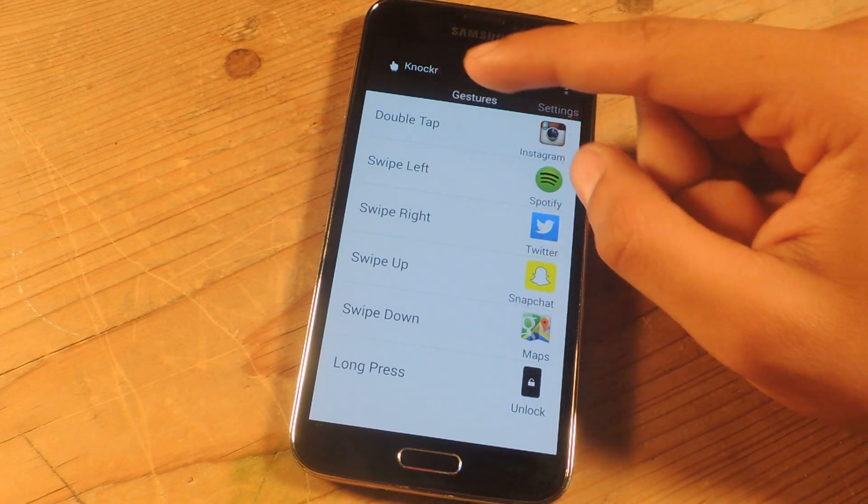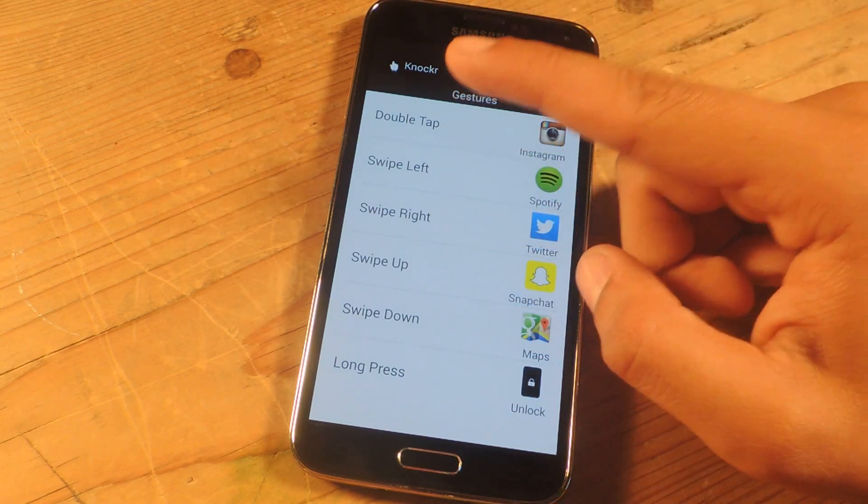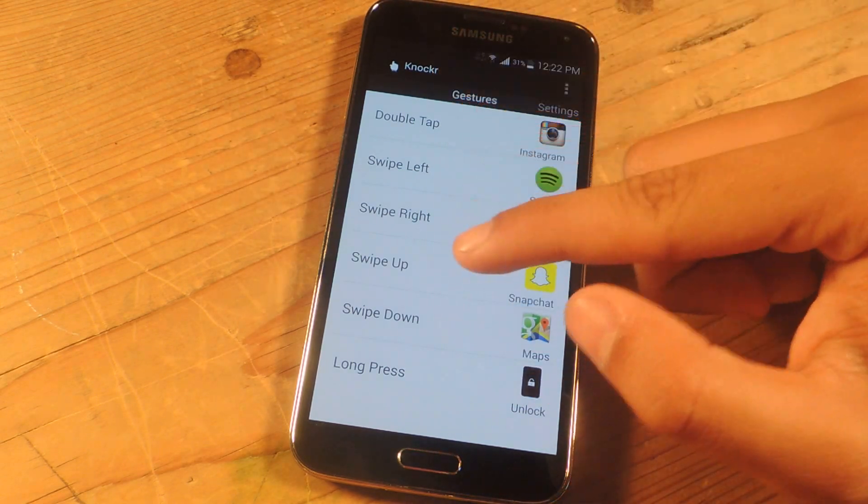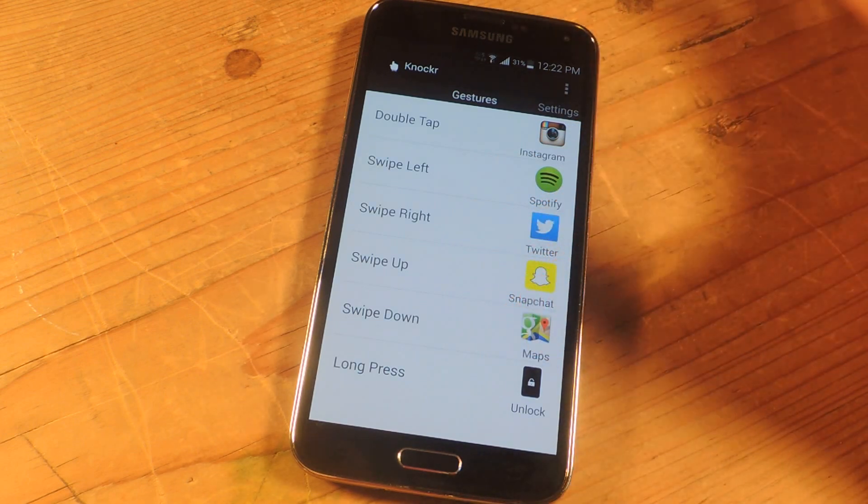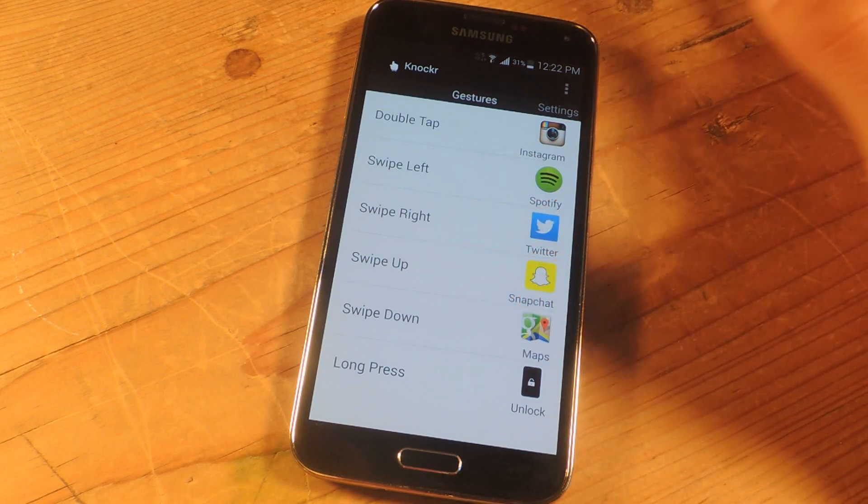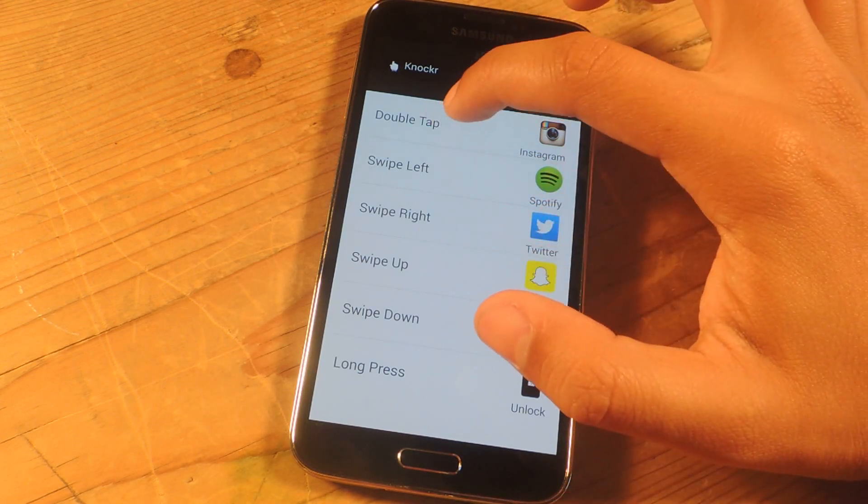So here we have double tap, swipe left, right, up, down and long press. So let's say we select double tap gesture.